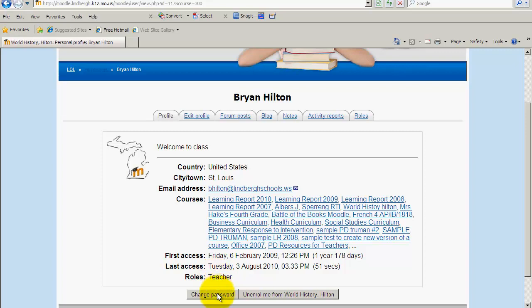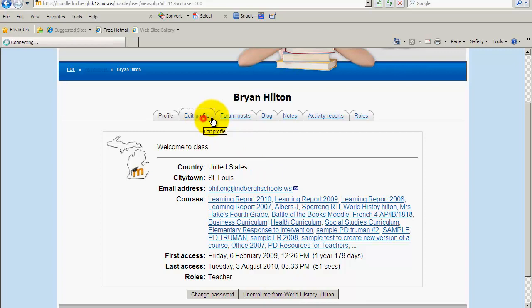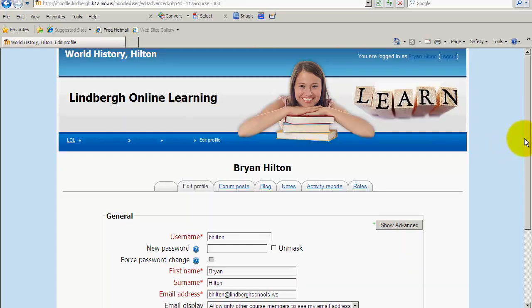You can also change your password right here, and your students can do that as well. Students can also unenroll right here, though they aren't going to use that feature at this time. You can also edit your profile here.